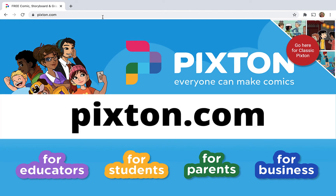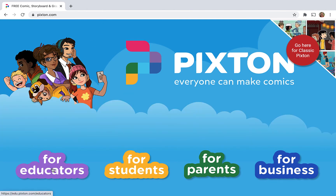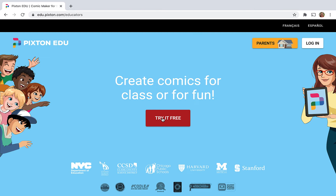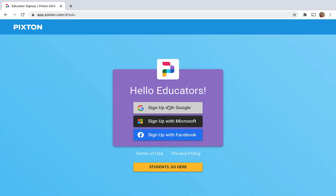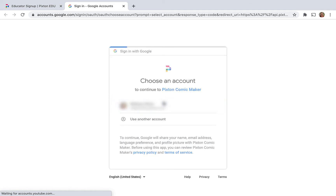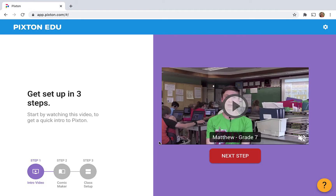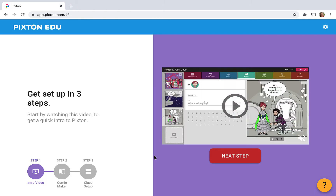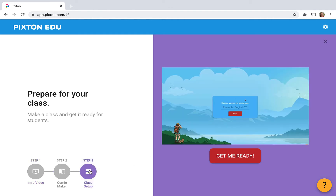First you're going to go to Pixton.com. I'm going to choose 'For Educators,' then 'Try it free.' I'm going to use my Google account. I have to verify that, and then it does give you these steps where you can walk through. I'm just gonna skip ahead.